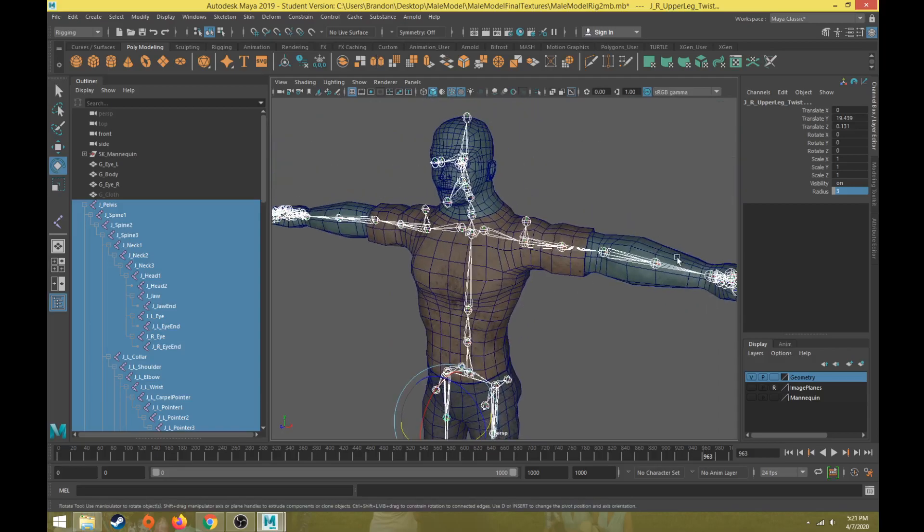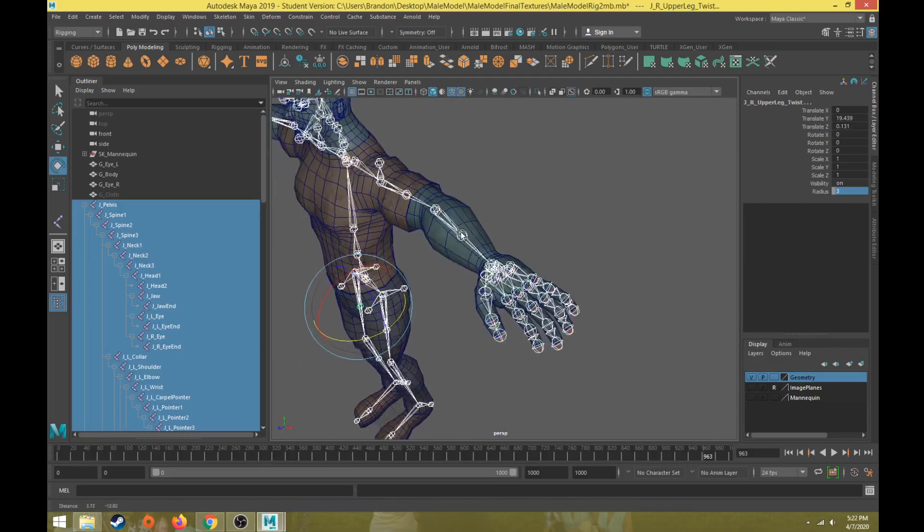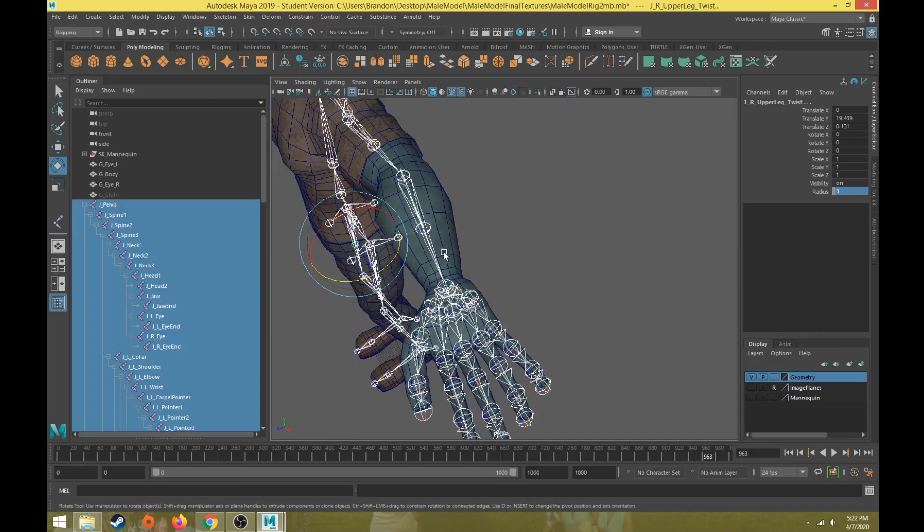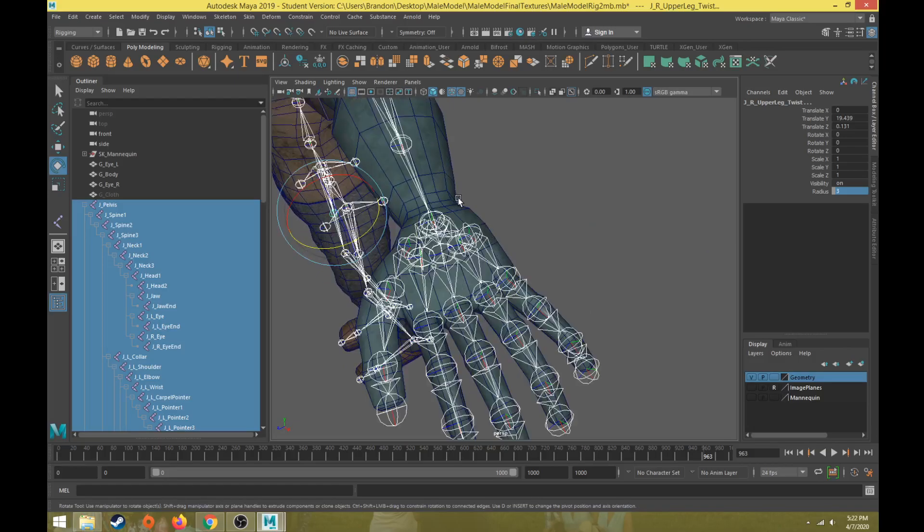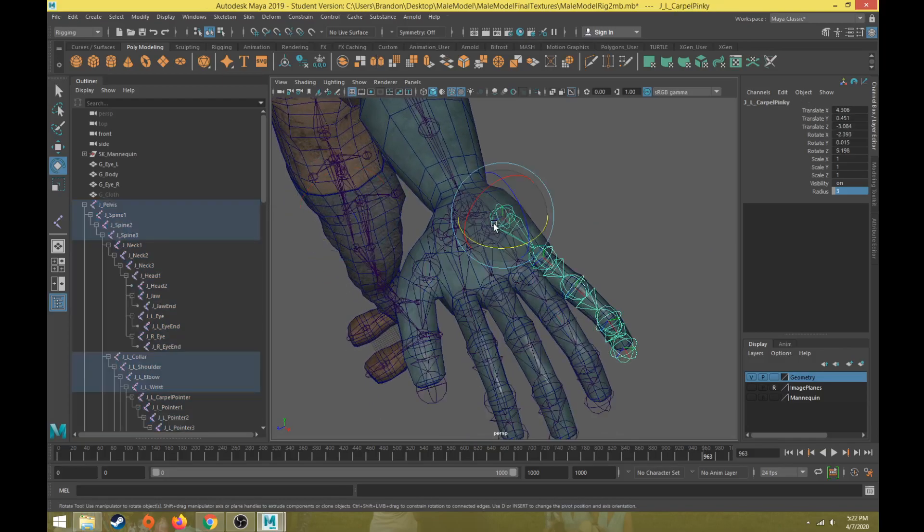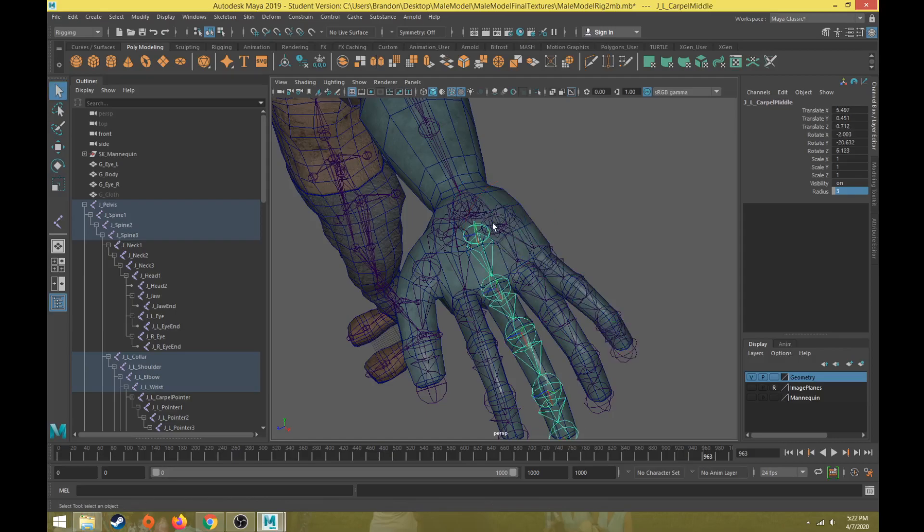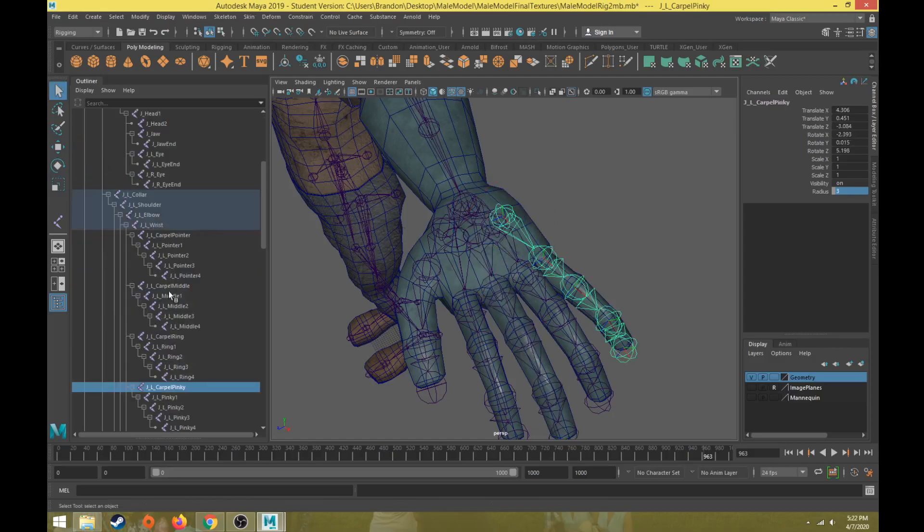Now there are some joints that might be difficult to select because they're overlapping each other, like the finger joints here.